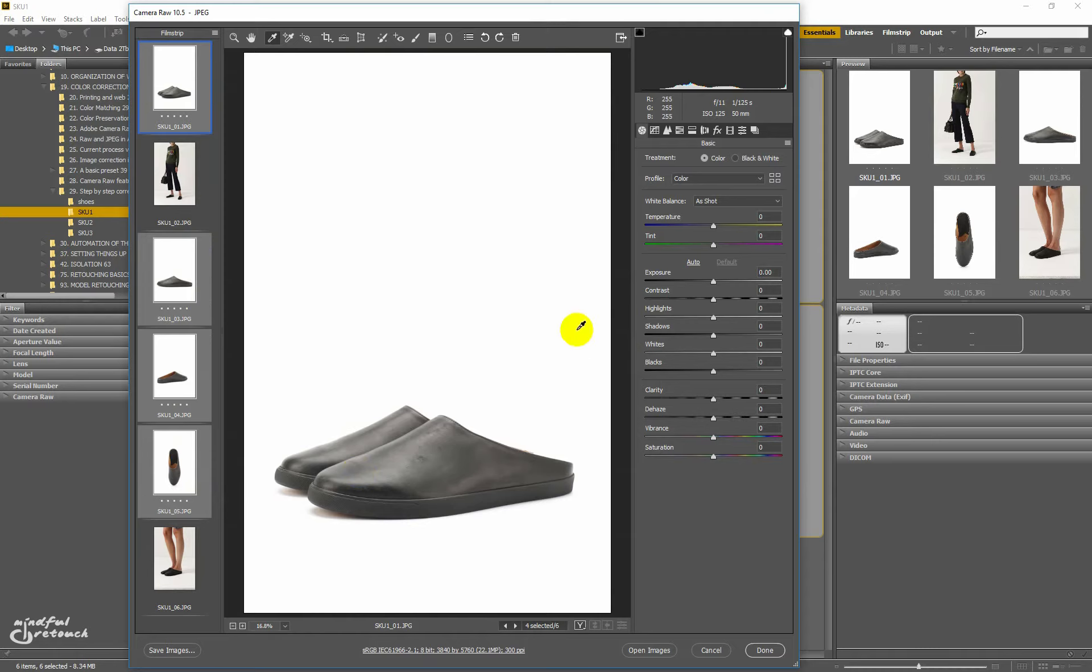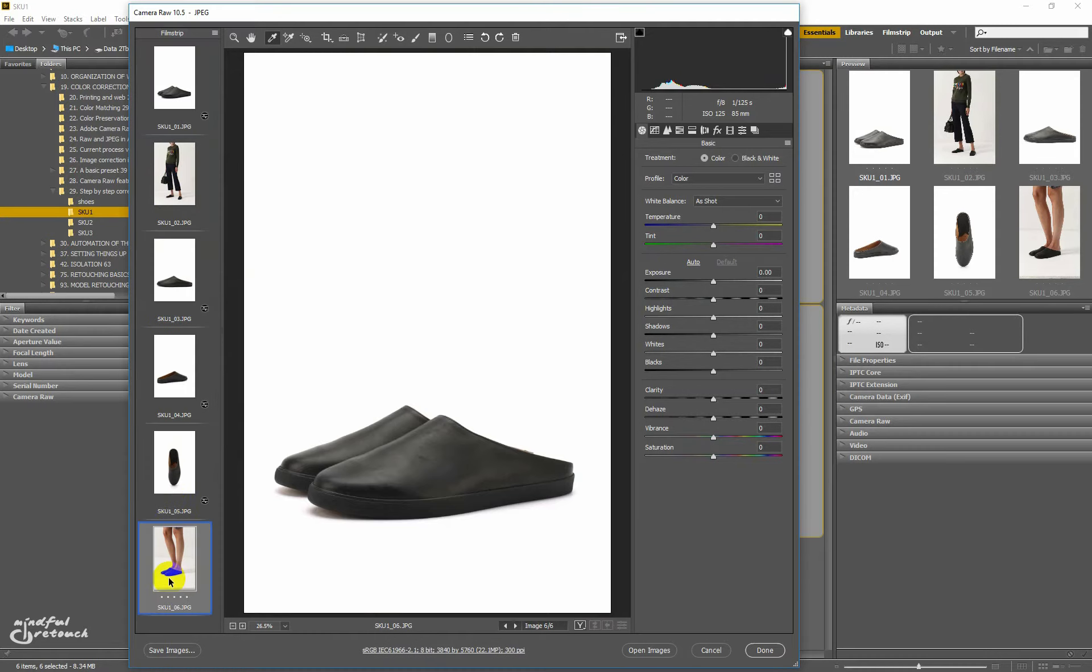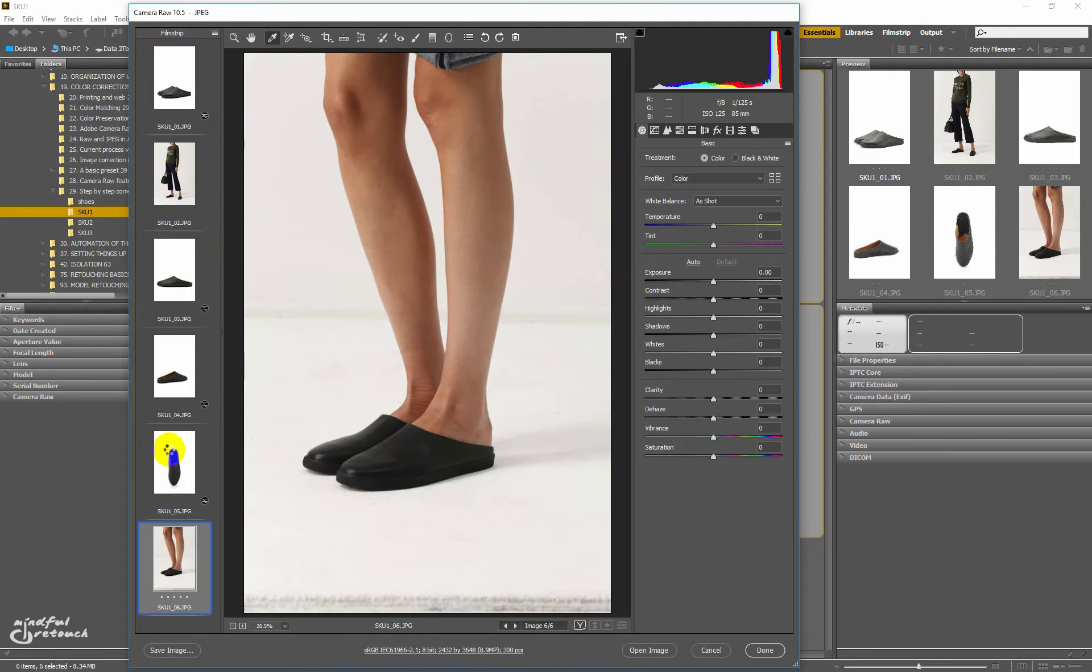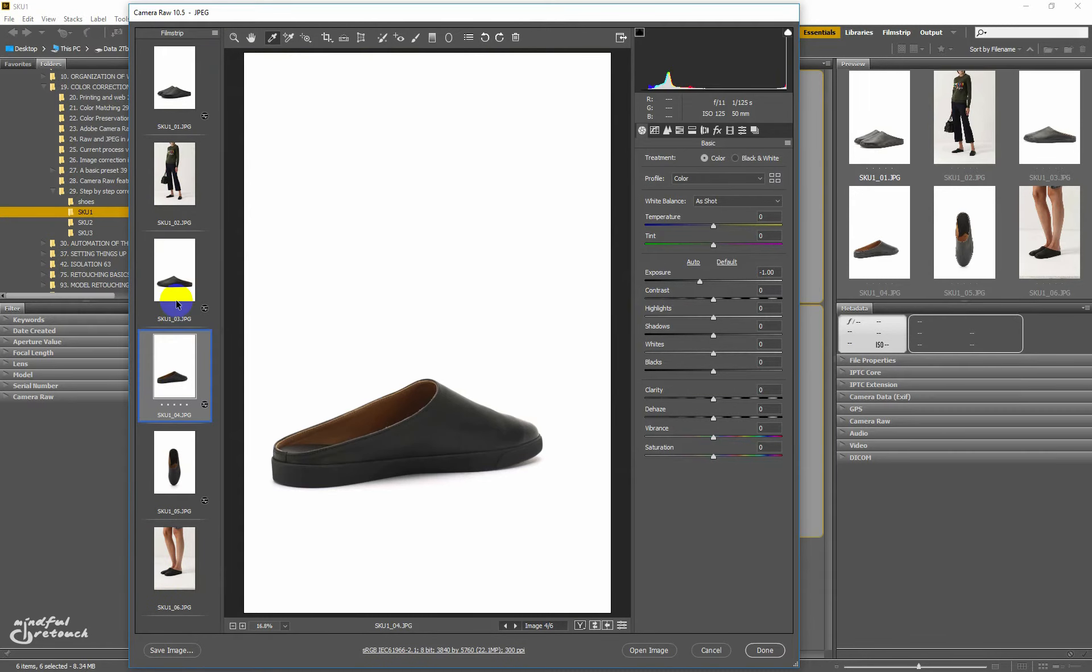I'll select all the object images and set the exposure to minus one. This is quite a lot, so in cases like this I would tell the head of photographers about this issue. This is a serious overexposure problem.